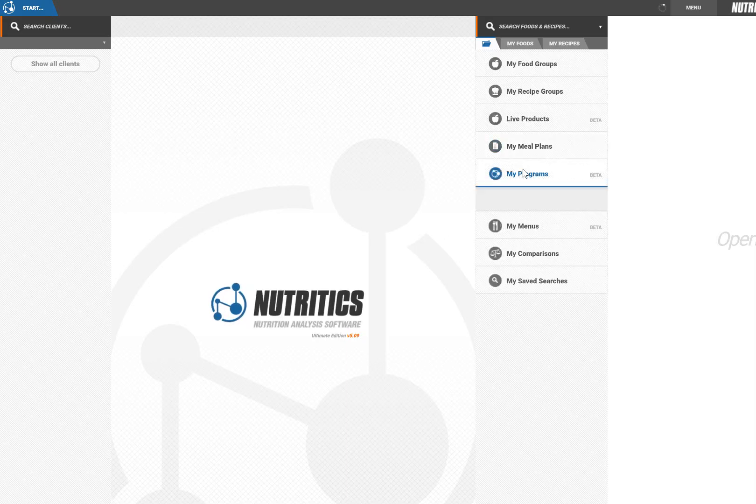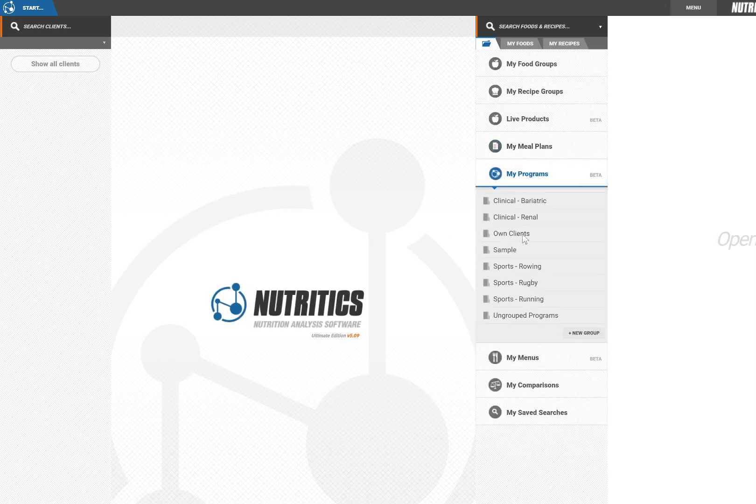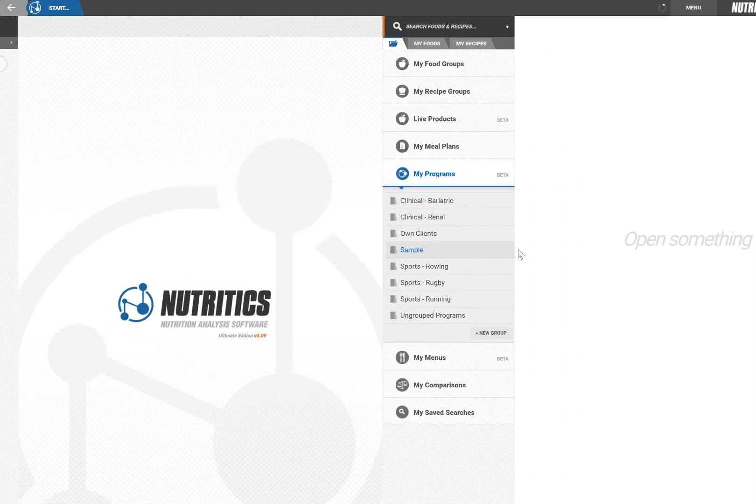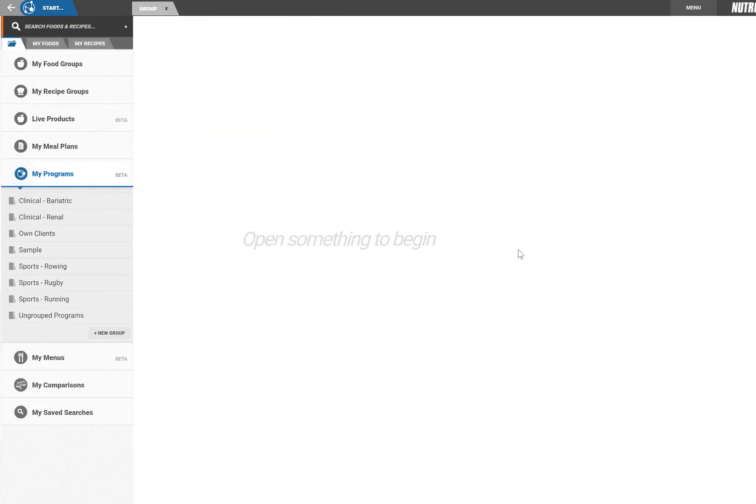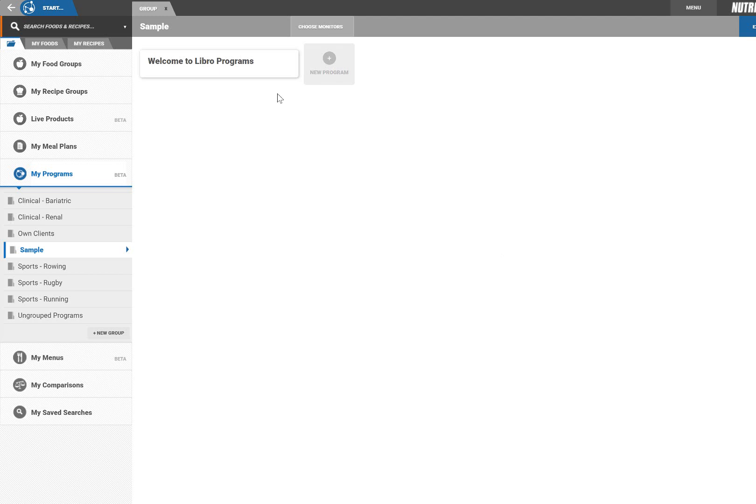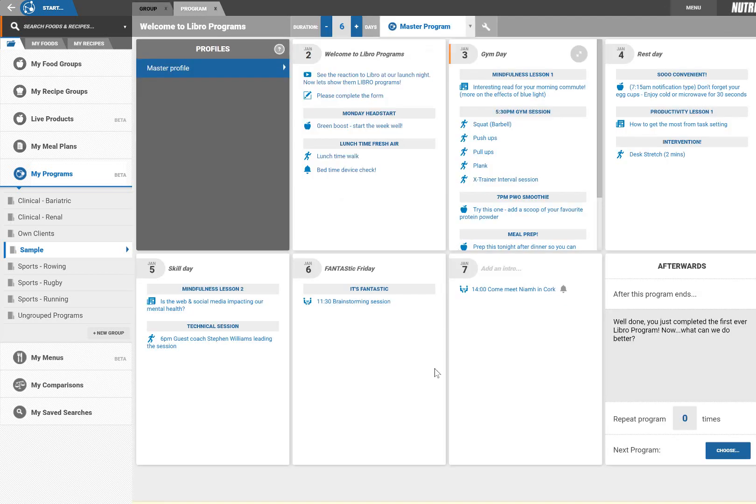Programs enable you to plan and schedule content for delivery to your client's smartphones via our Libro app. A program is made up from a series of items delivered across multiple days, weeks or even months.